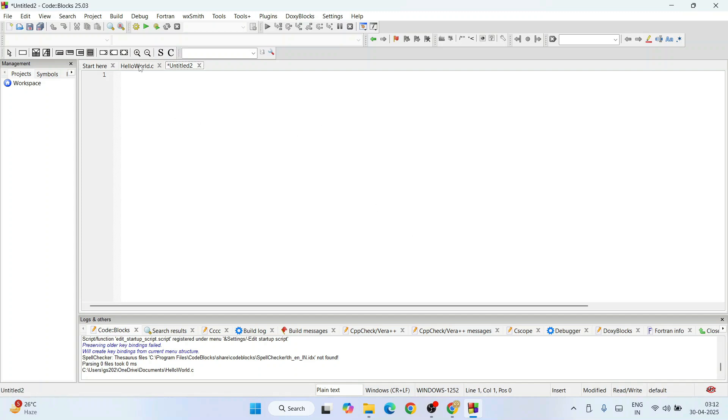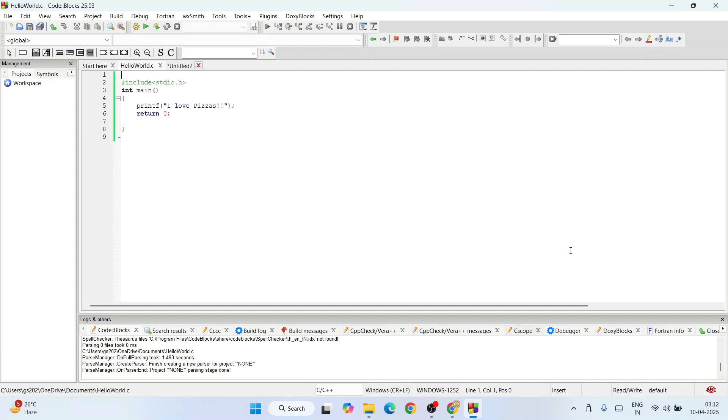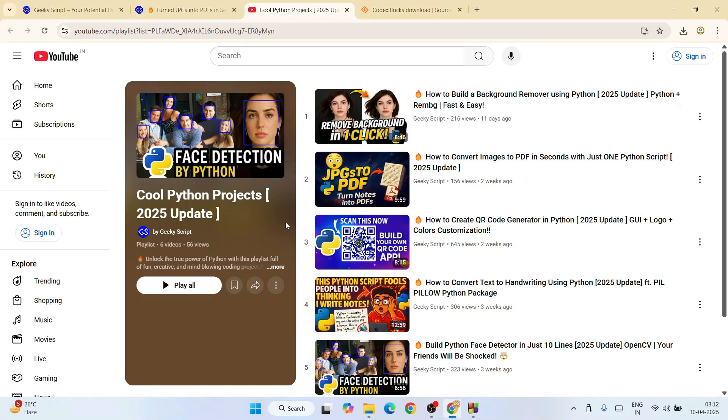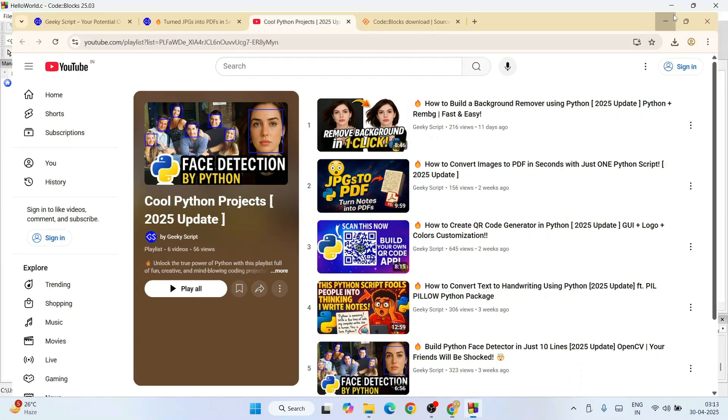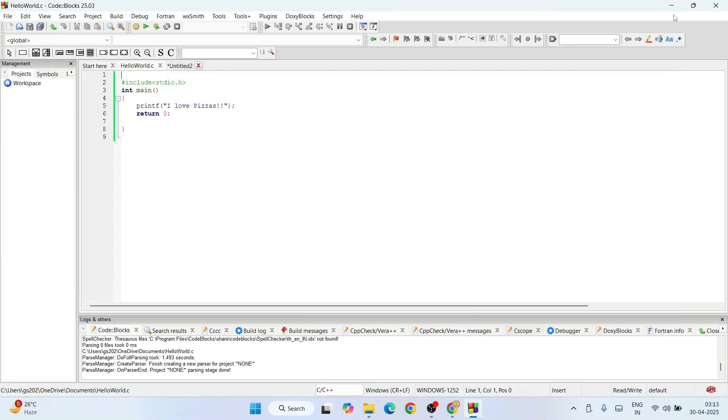That's basically all about this video, friends. Don't forget to like, share, and subscribe—that's going to really motivate me to make more similar videos. Also, if you're interested in Python, you can always watch all these different videos I'm making on my channel. All the links I'm going to provide in the channel description. That's basically all for this video, friends. Thank you very much for watching this video, and God bless you all.